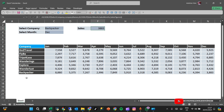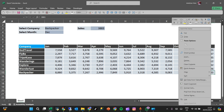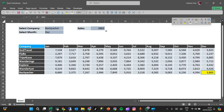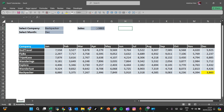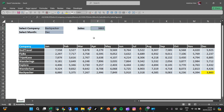The result is the same — Backpacker for December gives 3,883. Using named ranges makes the formula much cleaner and easier to read. If you have questions, please ask in the comments, subscribe and like the video. I'll leave a link in the description to download this workbook. See you next time!